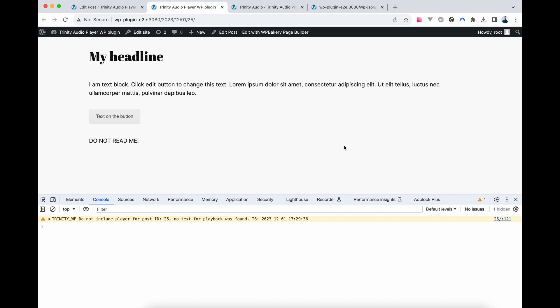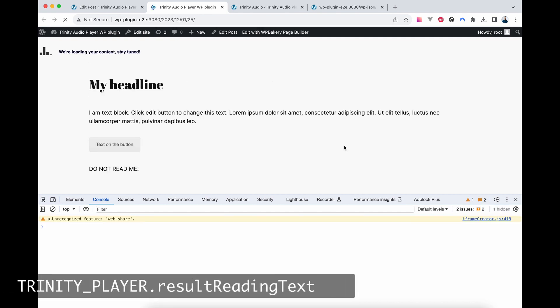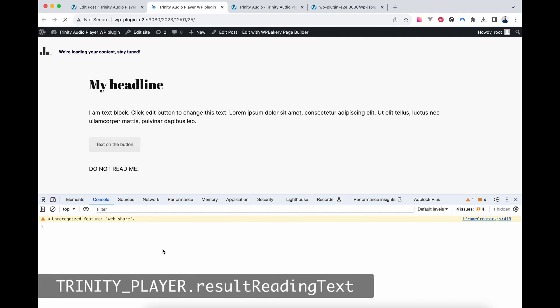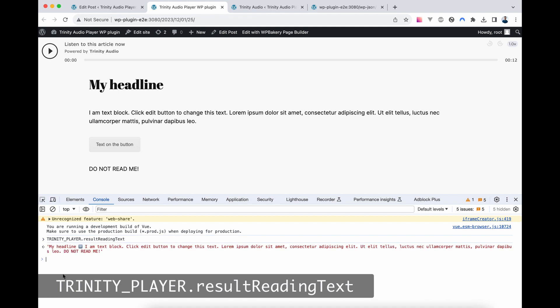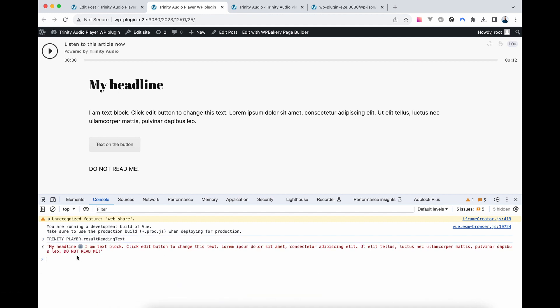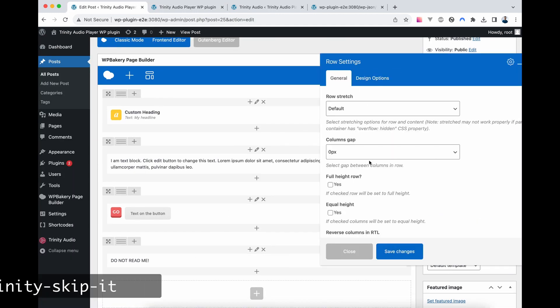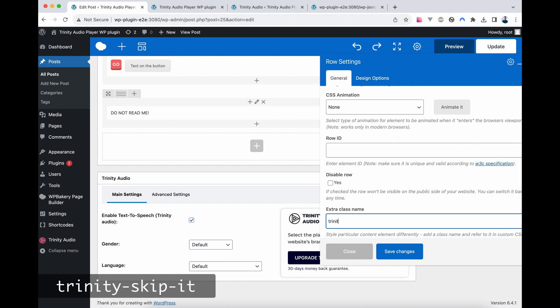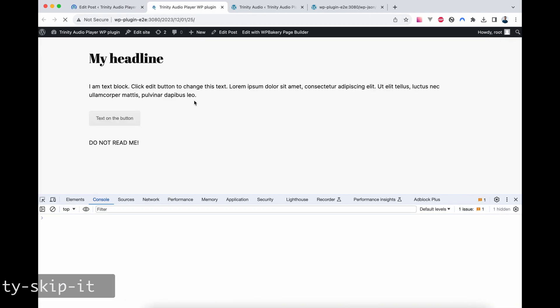Next, let's check what the player is reading. Type TrinityPlayer.ResultReadingText and you'll see the content being read. If there's something you don't want to be read, edit that section, add a class like TrinitySkipIt, and it will be skipped during reading.